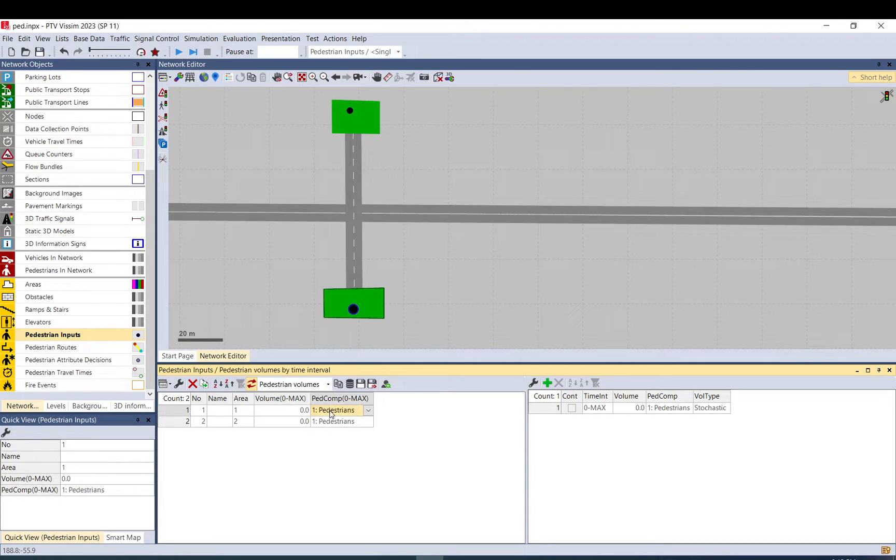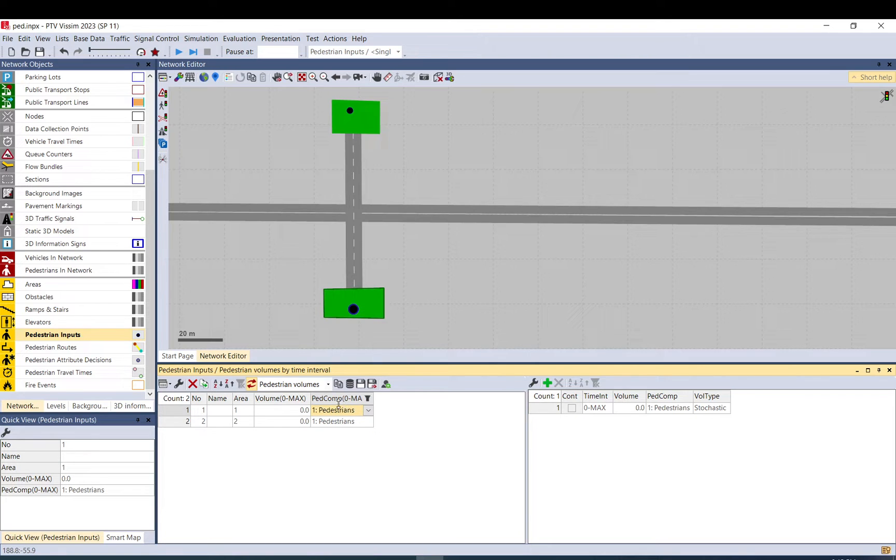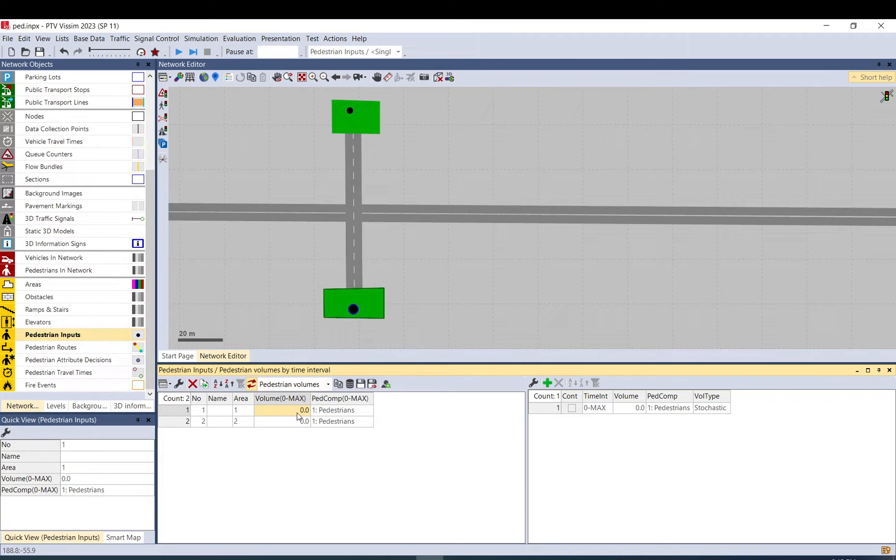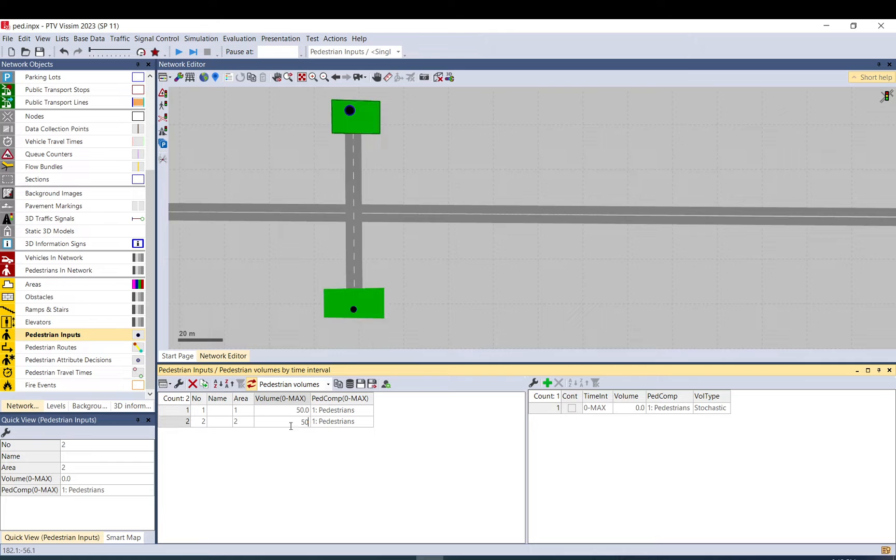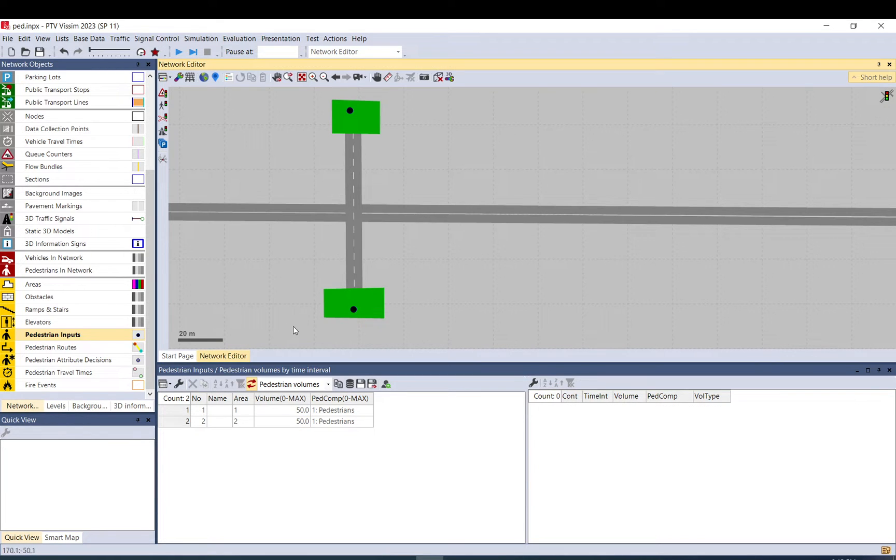It's automatically set to pedestrians. Of course, you can modify the composition if you want, but I think the default is just fine for such purposes. So I just add 50 pedestrians per hour.